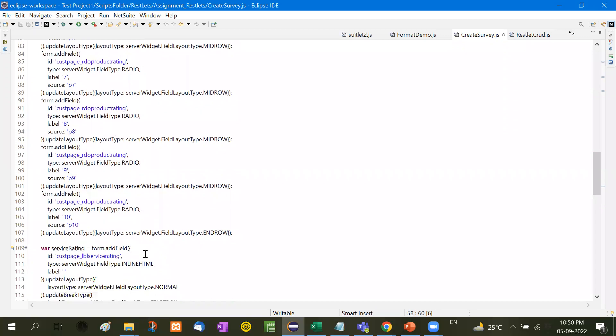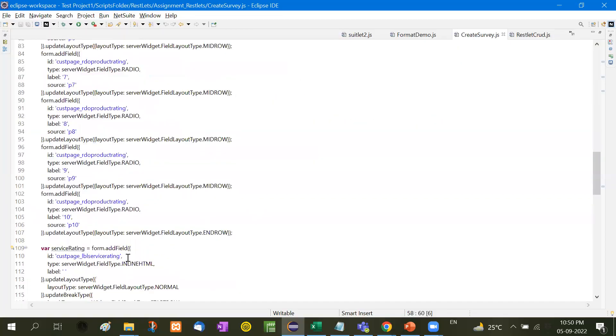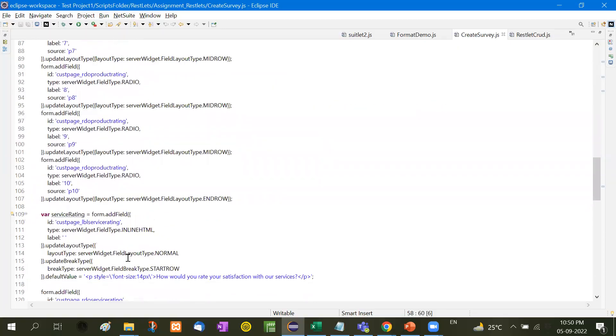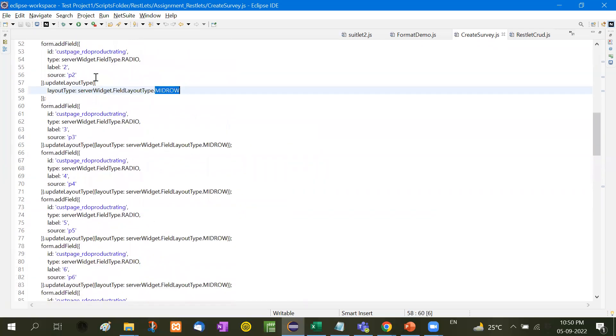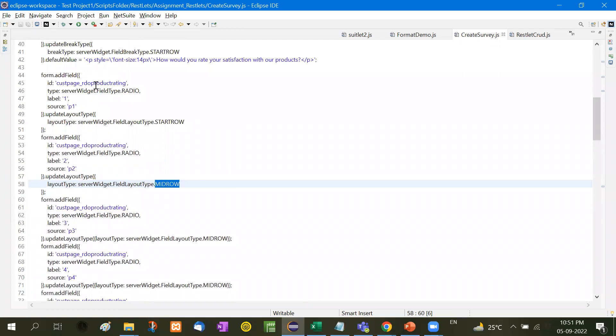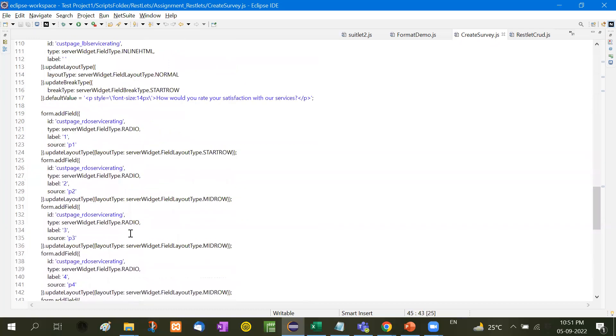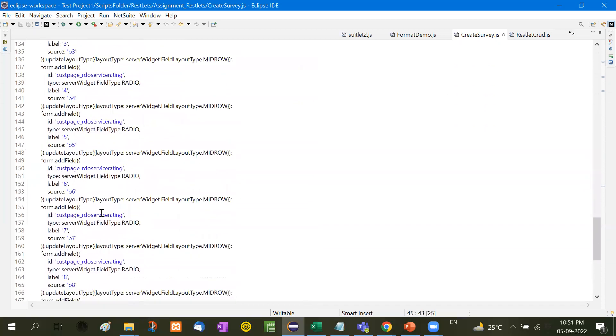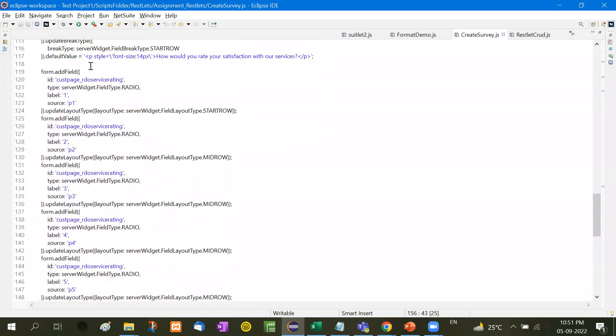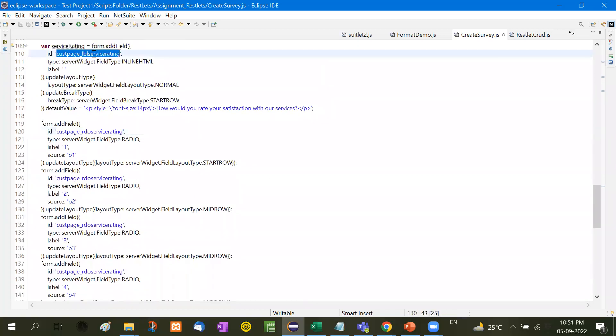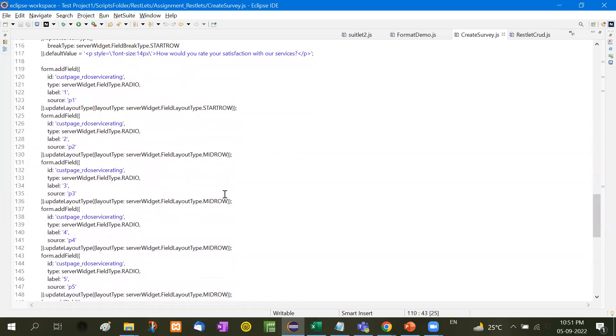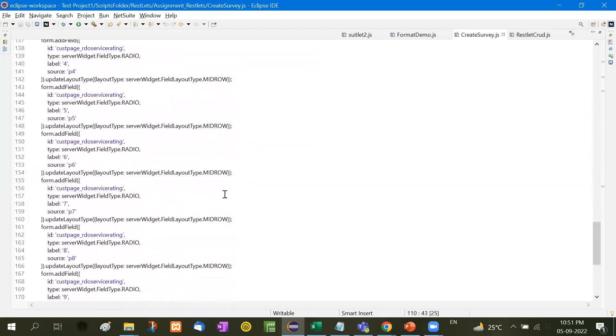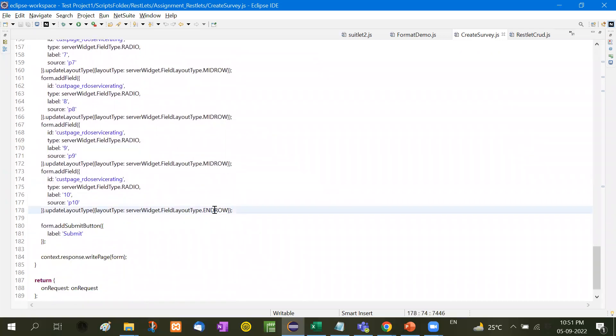Now let's come to the service rating. Service rating also we need to add. So ID will be the same for this audio product rating. First page audio product rating, and for this LBL service rating. Here is where the service rating begins - first page audio service rating. And here is LBL service rating. Now we have to do the same thing - start row, this is first radio button, second, third, fourth, fifth, total up to 10 radio buttons, and here is the end row. End row means no further radio buttons will be added.